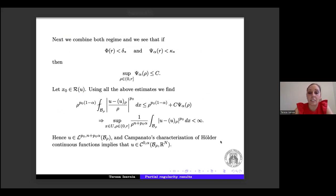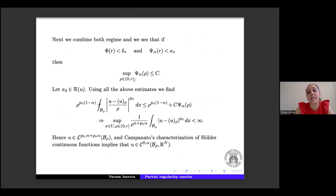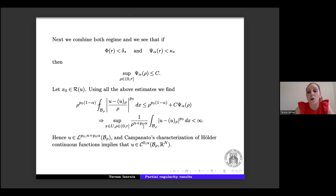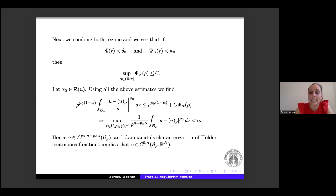We need to combine both regimes. If Φ(r) < δ* and Ψ_α < k*, we can prove that the supremum of our excess functional is bounded by a constant c. Taking x₀ in the set of regular points, we obtain that the supremum of this quantity is finite — that is, u belongs to L^{p₀, n+p₀α} in B_ρ — and by using the Campanato characterization of Hölder continuous functions, we get the desired result.